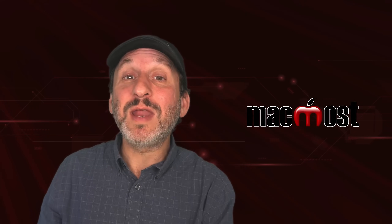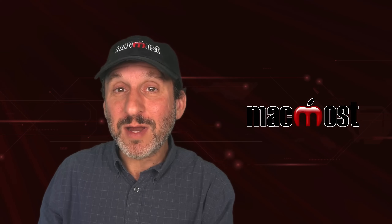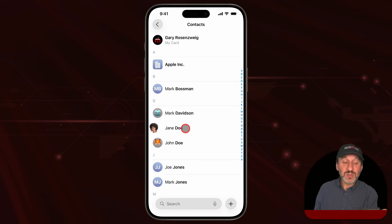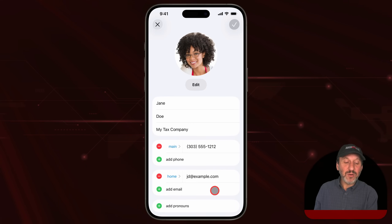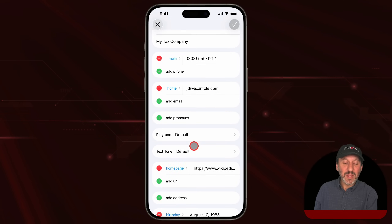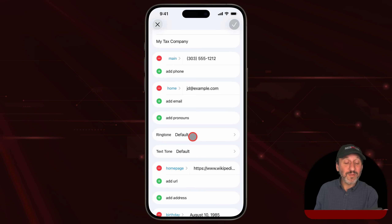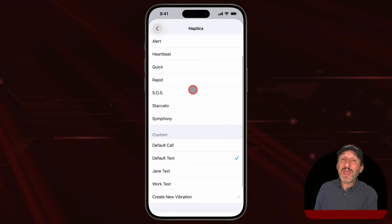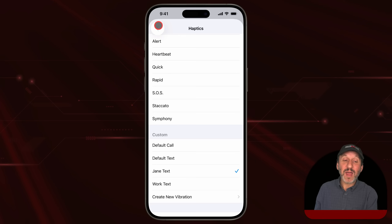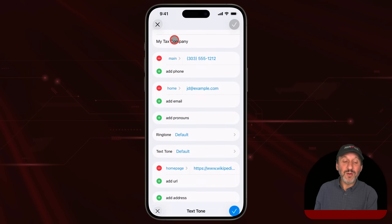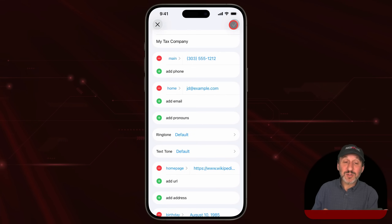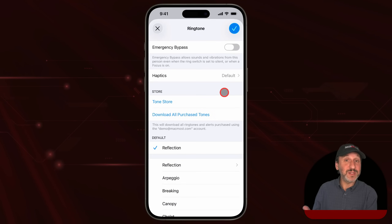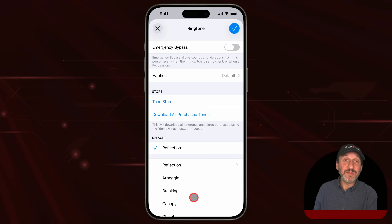The real power here is being able to set different vibration patterns for different people. To do that, go into the Contacts app, choose a contact, and tap Edit. Look under Ringtone or Text Tone — you can set a default tone or a vibration for each person. I'll set it so when I get a text from this person it uses haptics, specifically one I created called 'Jane Text.' So when I get a text from them, I'll feel that special vibration pattern and know who's texting me without even looking at my iPhone. You can do the same thing for ringtone.